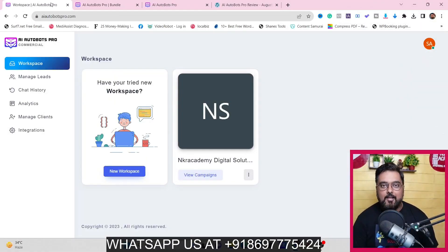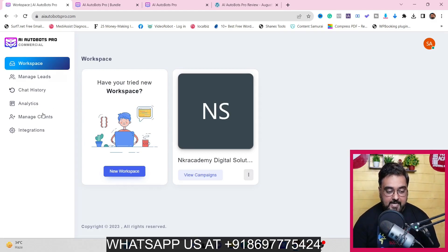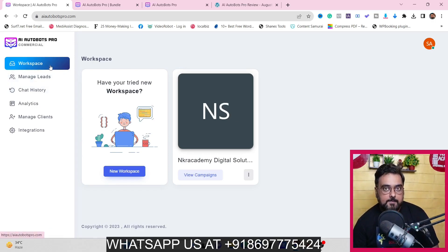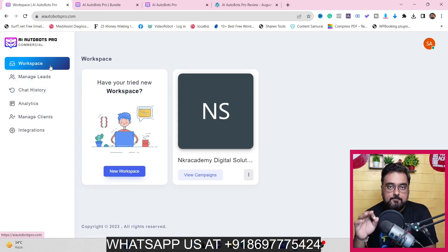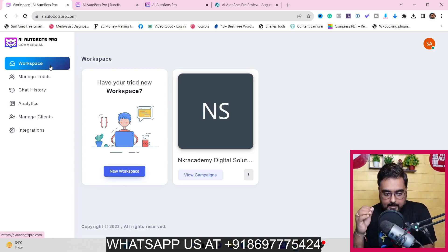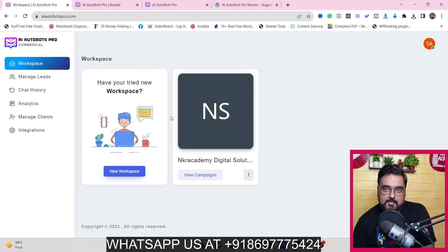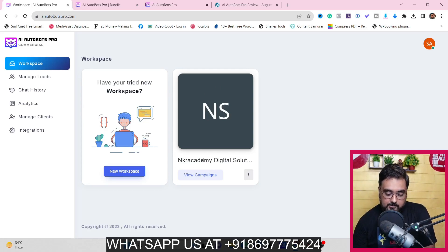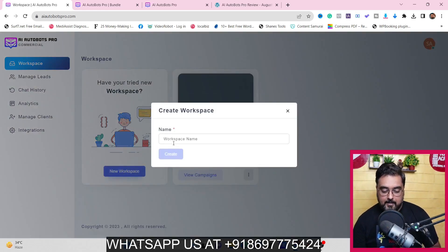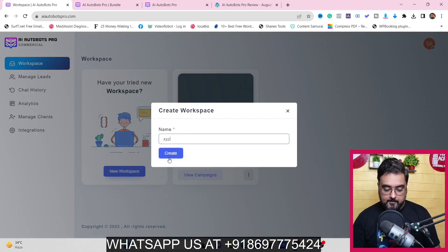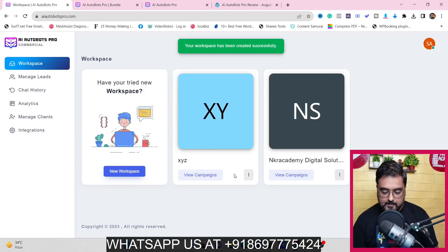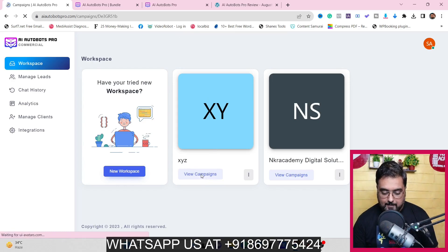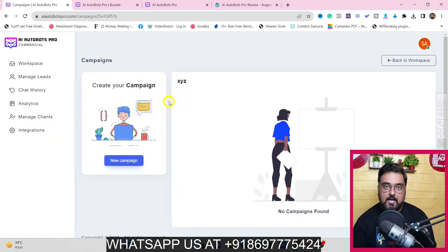Welcome to the AI Autobots Pro demo. As you can see I have access to AI Autobots Pro. The first thing you can do is create workspaces - AI Autobots Pro comes with an agency version on the front end, which means you can assign workspaces to your clients. I've created a workspace called NK Academy Digital Solutions. You can click on view campaigns, and since there are none yet, we'll click on new campaign.